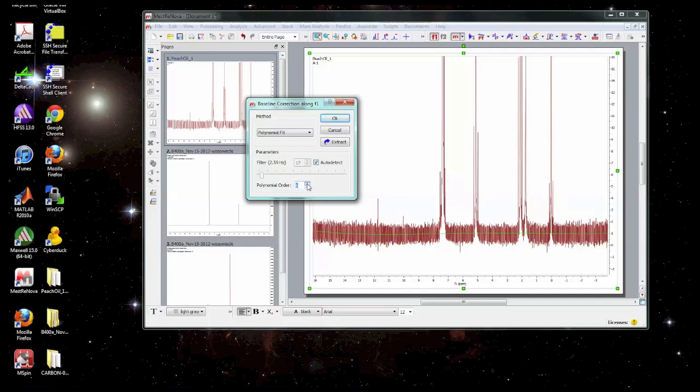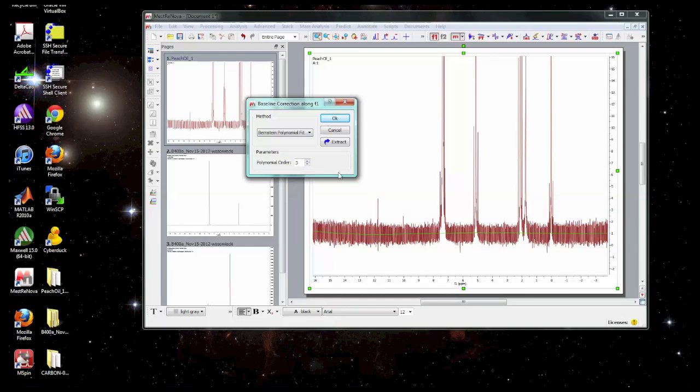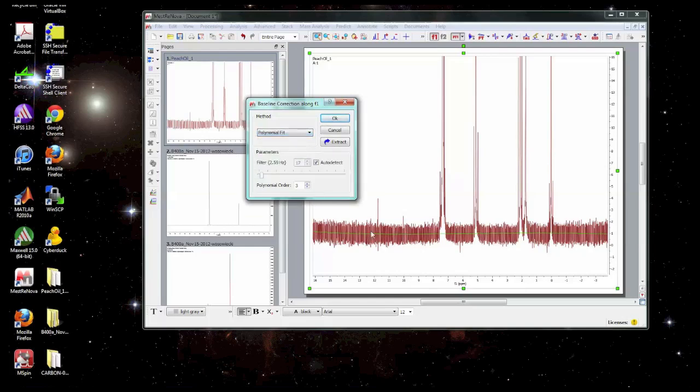Now you can change the order of the polynomial but just beware if you get too high order you can start to get some crazy oscillations and again start removing real information or actually make the data look worse rather than better. So normally a reasonable option is a fairly low order polynomial like a second or third order polynomial. For this one we'll use a third order polynomial and then we'll, I can cover one other thing. The Bernstein polynomial is another form of polynomial that's related to the Fourier transform. You can try it if you wish. Sometimes it works pretty well without any additional parameters.